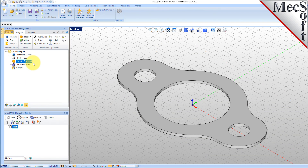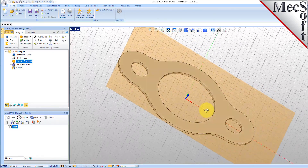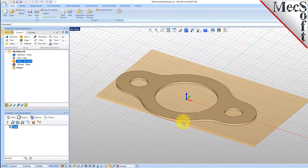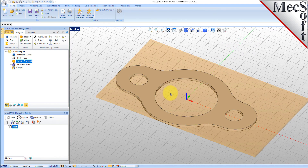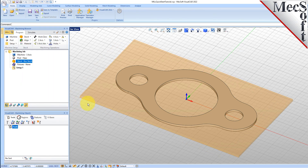If the stock does not display on the screen, select the Stock Visibility icon located at the base of the machining browser. Once the stock model is created, you can move it and align it with the part if needed. From the Program tab, select Align, and then Align Stock from the menu to display the dialog. For Z Alignment, select Top, and for XY Alignment, select Center, and then pick OK. The stock is now aligned to the center of the part in the XY and the top of the part in Z.